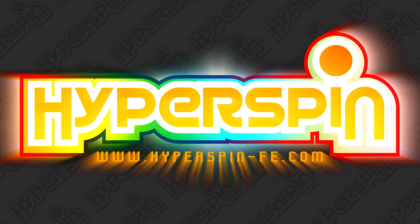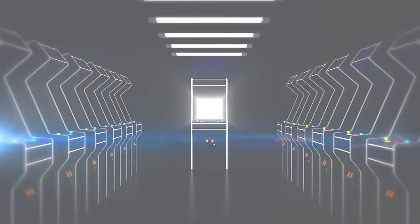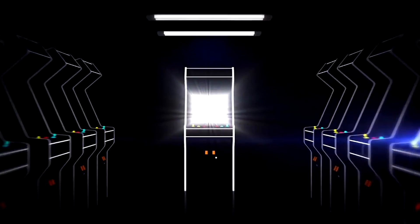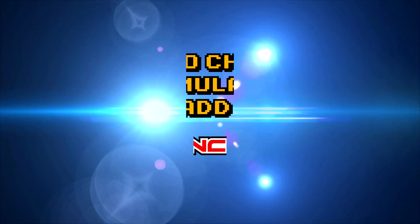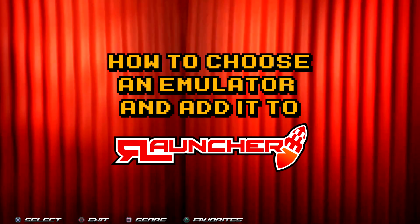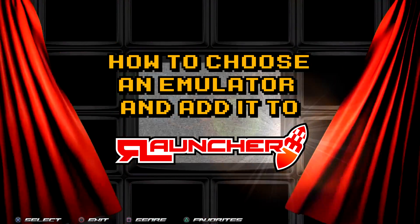Welcome to another official Hyperspin tutorial with the AV Archivist. In the last episode we explained how to properly install Hyperspin and Rocket Launcher. Today we'll be discussing how we decide upon which emulators we should use and how to incorporate them into our setup.